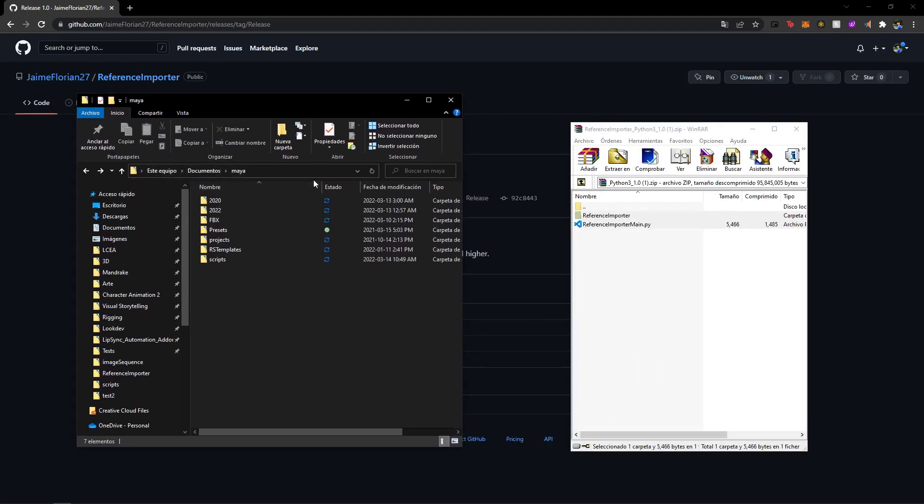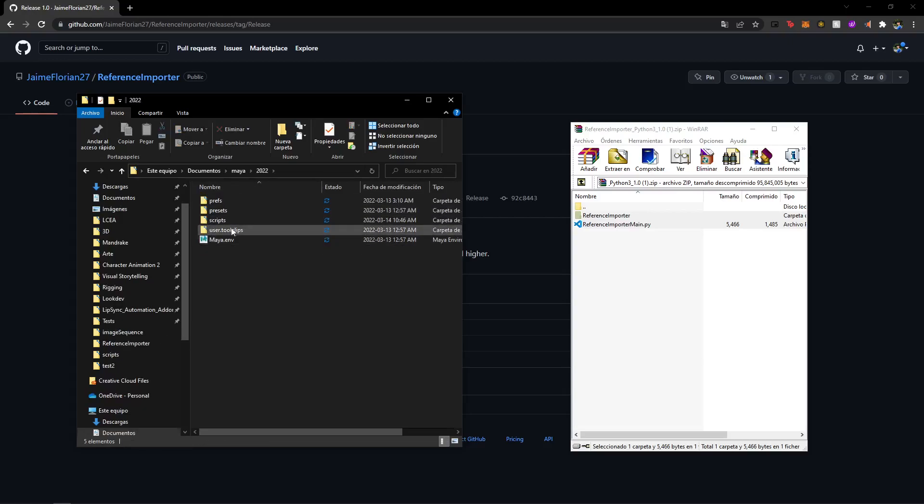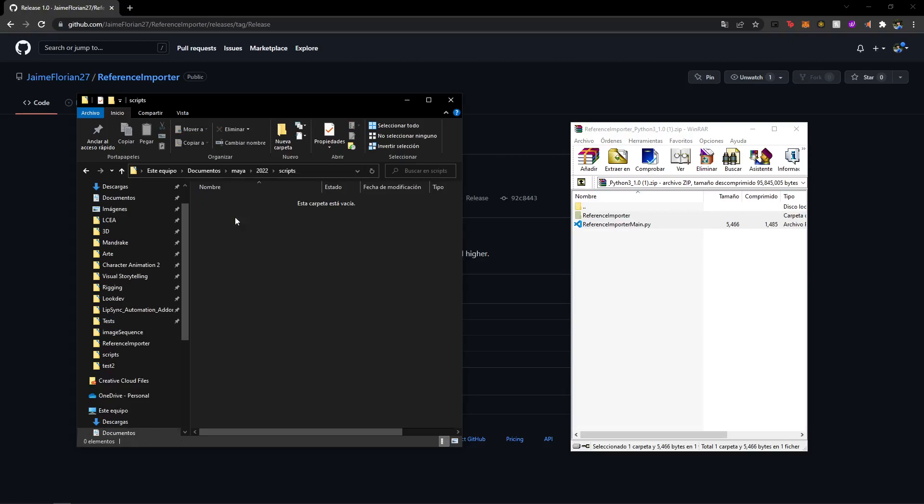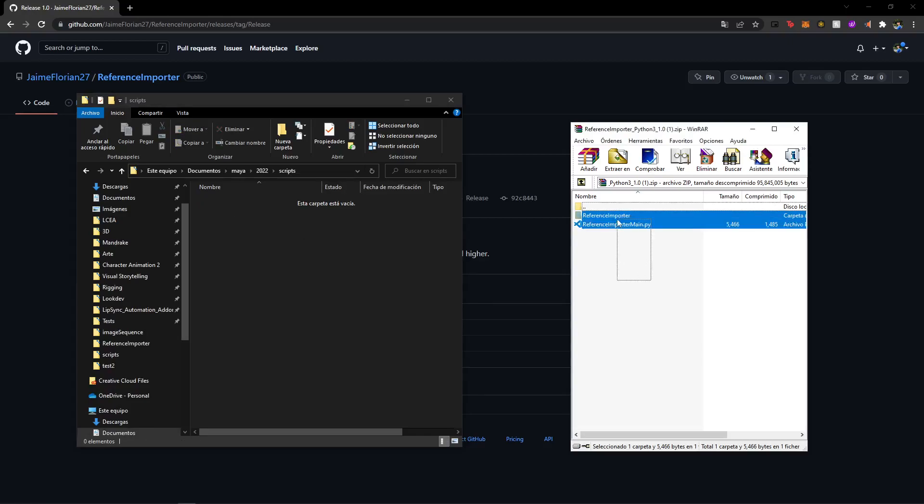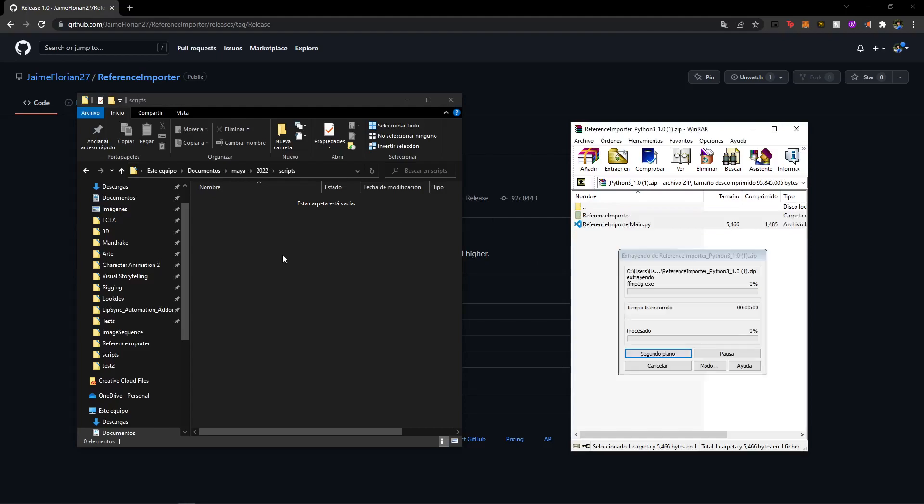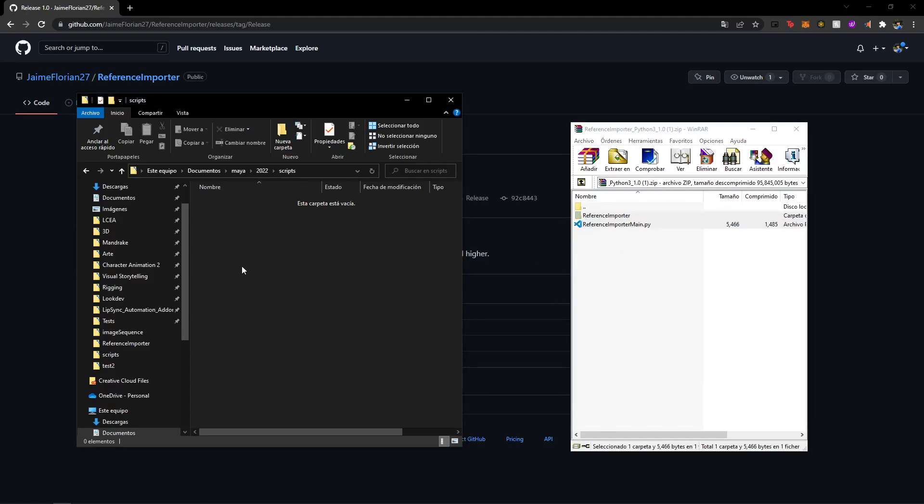And then you're going to choose the correct version. Again, I'm going to be using 2022. So I'm just going to click on it and then go to scripts. And I'm just going to drag and drop my files from my zip into my folder. And that should be done. Now we can go to Maya.